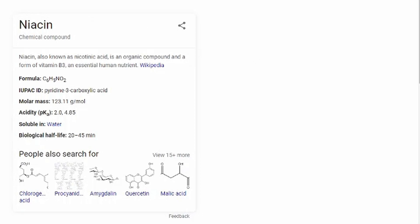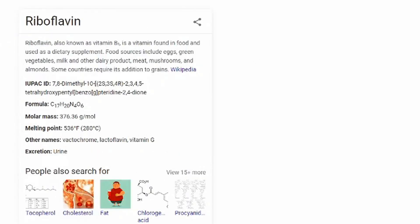The next one is riboflavin. That's kind of a cool name, kind of like flavor and ribs put together. But anyways, riboflavin is also known as vitamin B2. It is a vitamin found in food and used as a dietary supplement. Food sources include eggs, green vegetables, milk, etc. I'm not gonna go through all these different foods. It's a vitamin, so at least we know riboflavin is healthy.